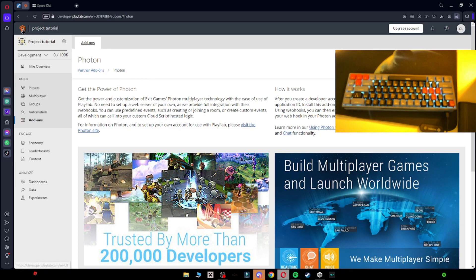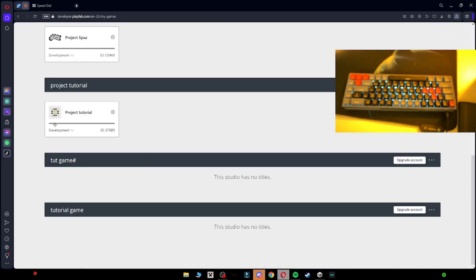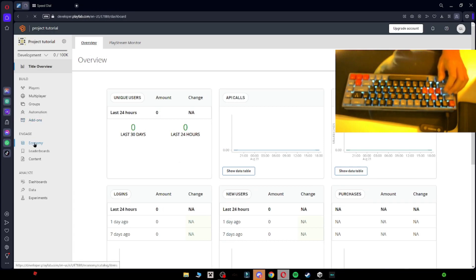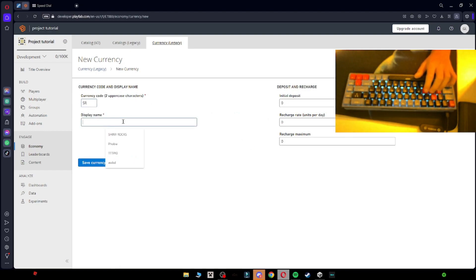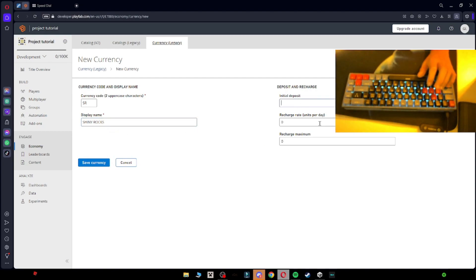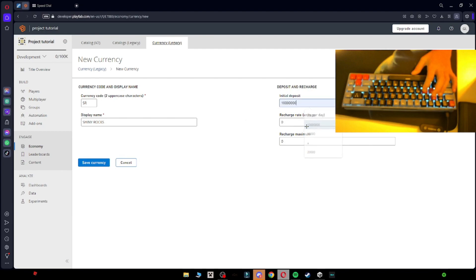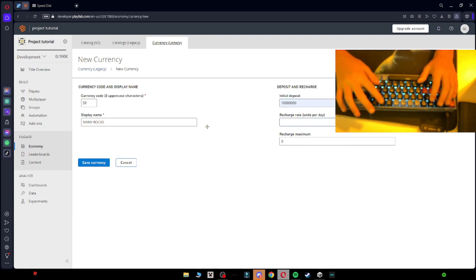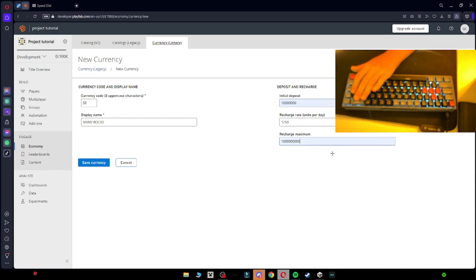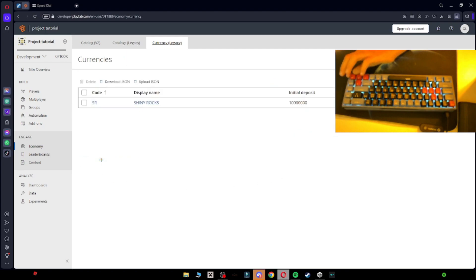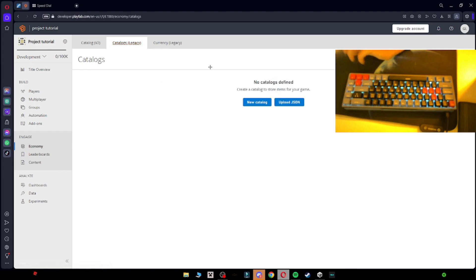Then you want to go to your PlayFab again, all the way at the start, and go to Economy, then Currency, then New Currency. Name this 'SR' and name this 'Shiny Rocks' — all caps. This is the Shiny Rocks currency. The Initial Deposit is how much you're going to start off with. Recharge Rate is how much you're going to get per day. Recharge Maximum is how much you can get that's max — I usually put this at 1 billion, because that's also the max you can do.